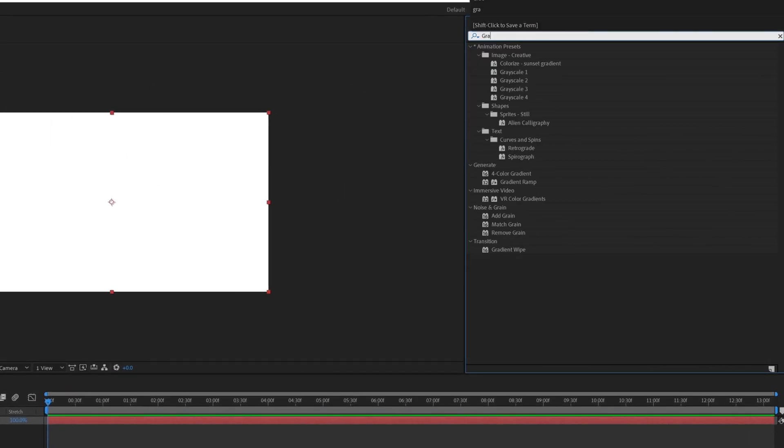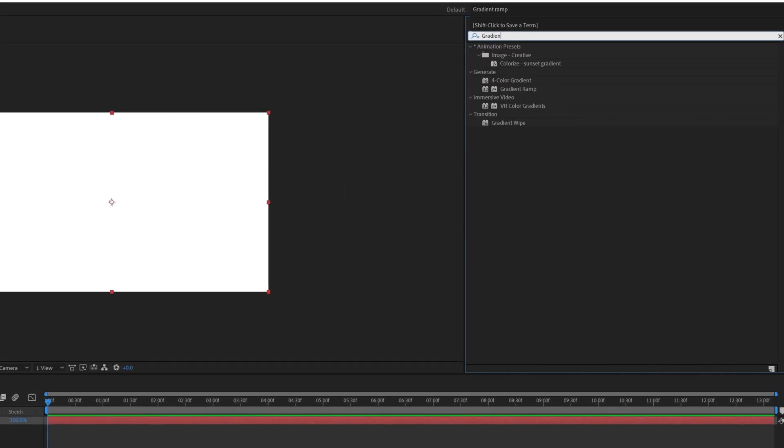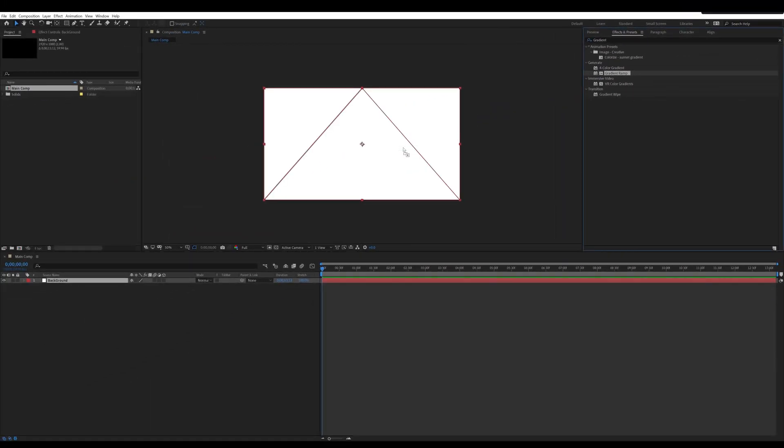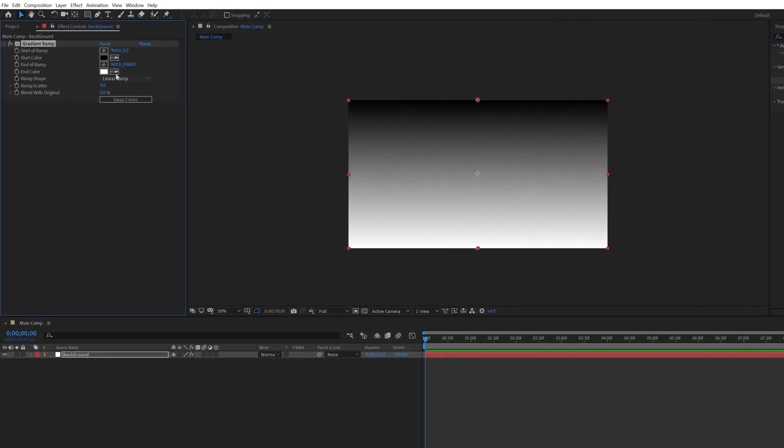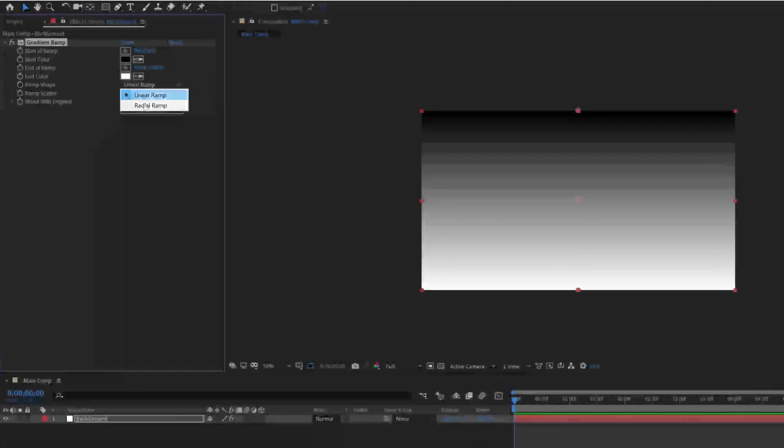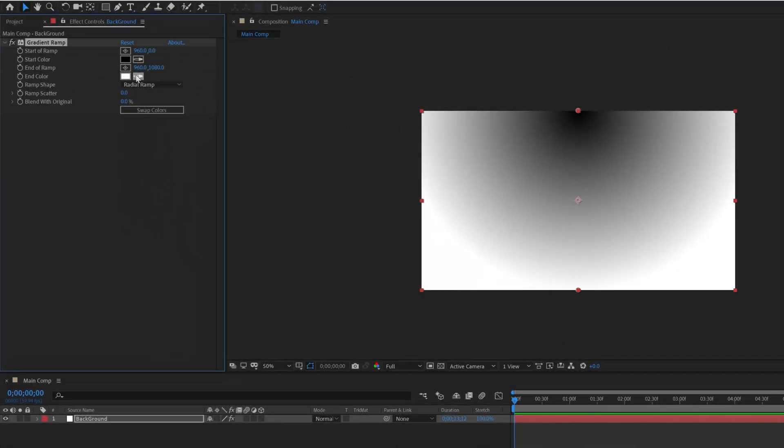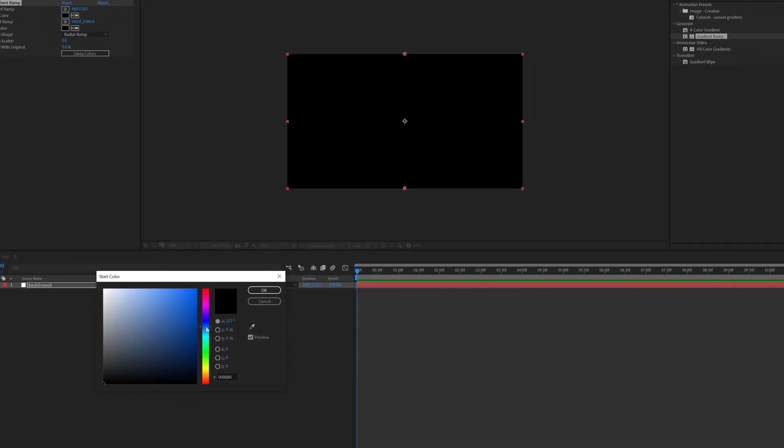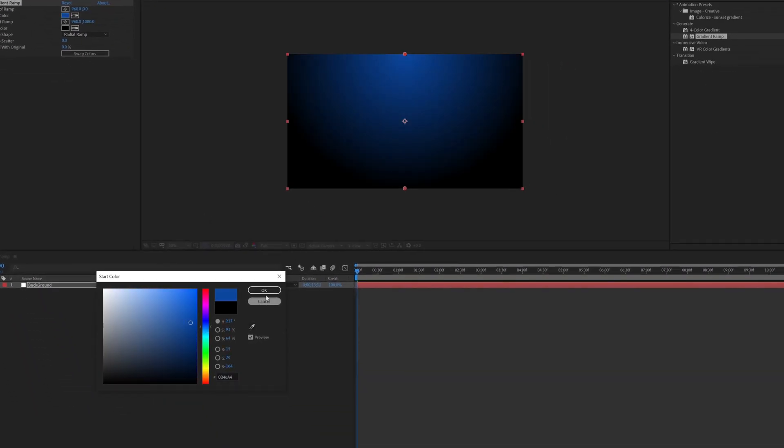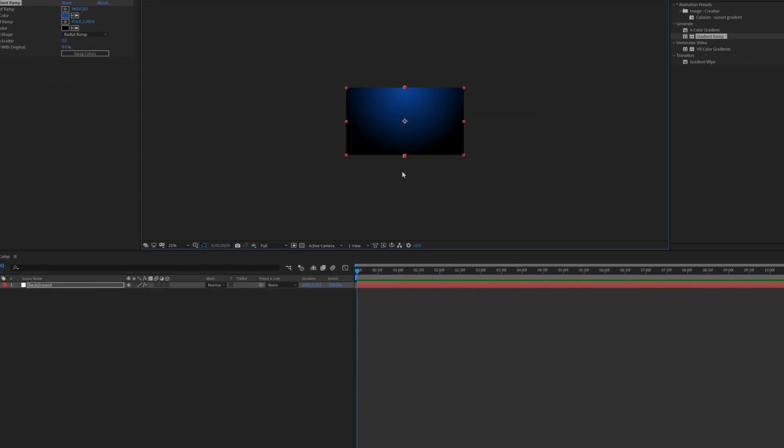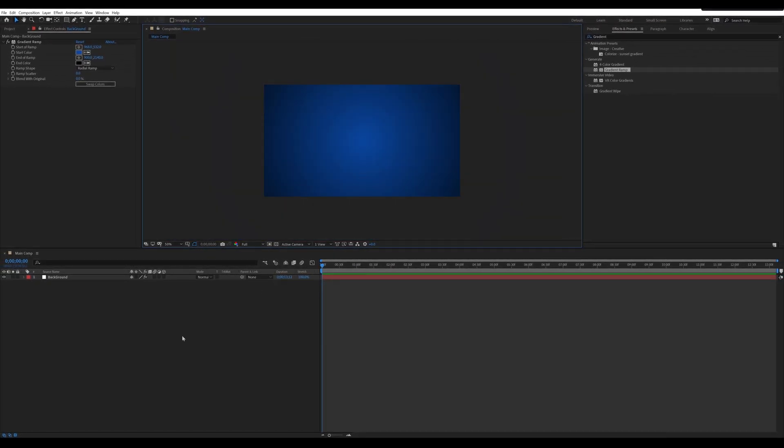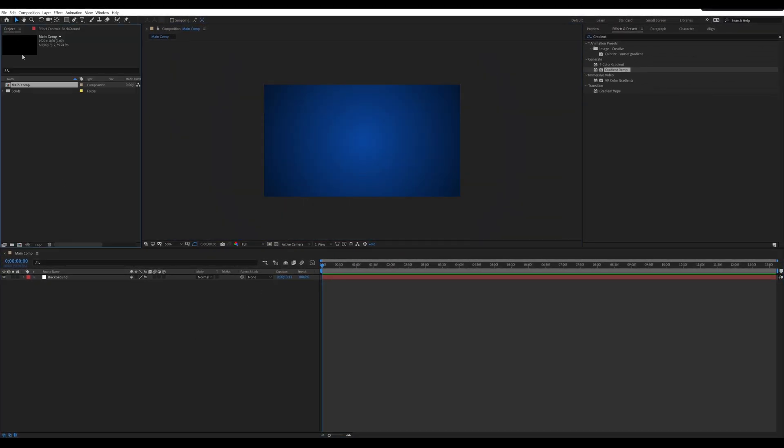Go to effect and preset, search gradient ramp. Apply this on the background layer and change the setting of gradient ramp something like this. Here is the final background color.